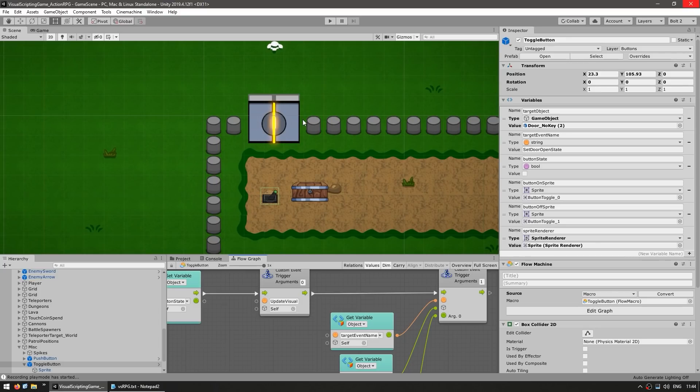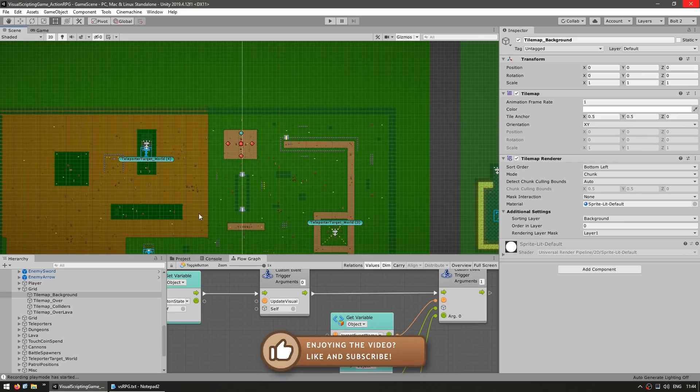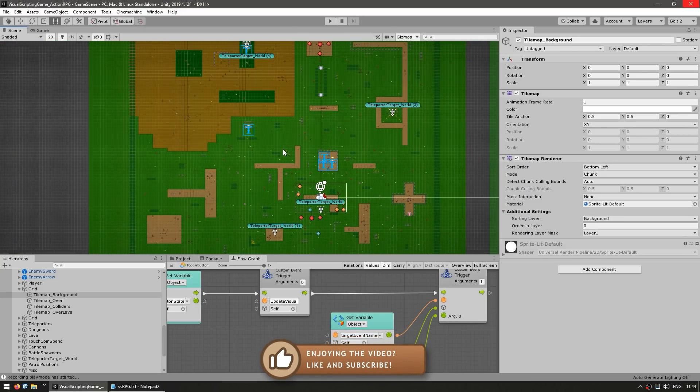So this basic logic for an interaction system, this works with just about anything you want to do with it. So you can open doors, disable some cannons, spawn some enemies, anything you want. Then for the map visuals, it's using the built-in Unity tile map.